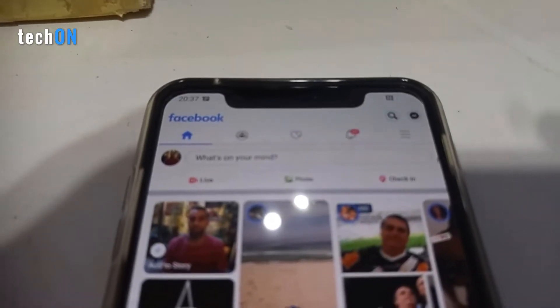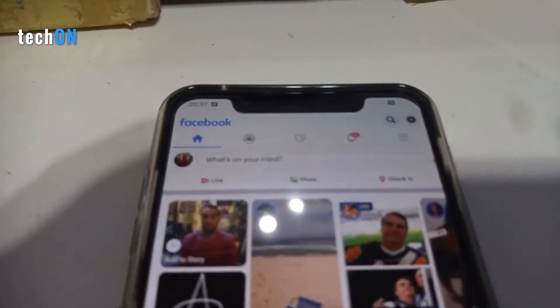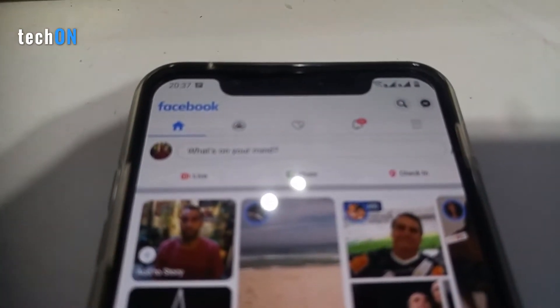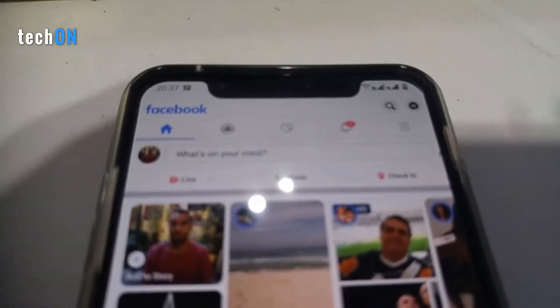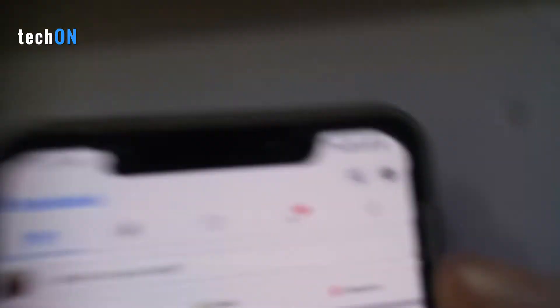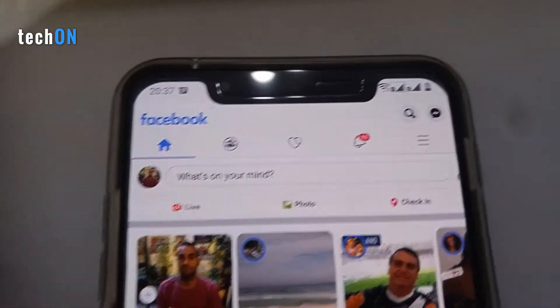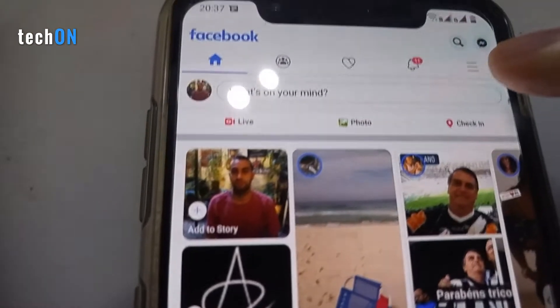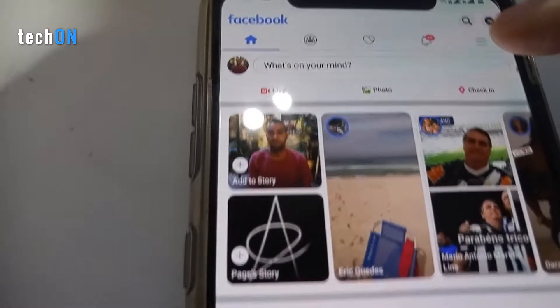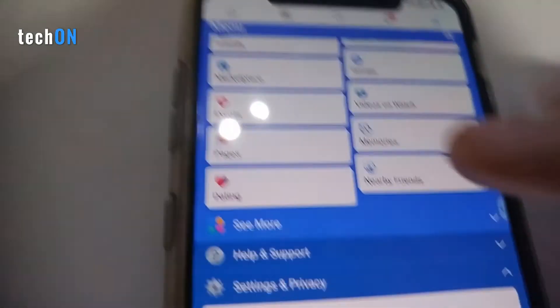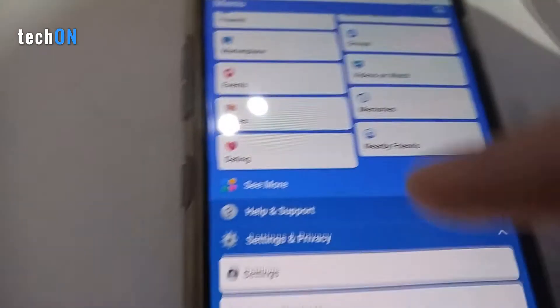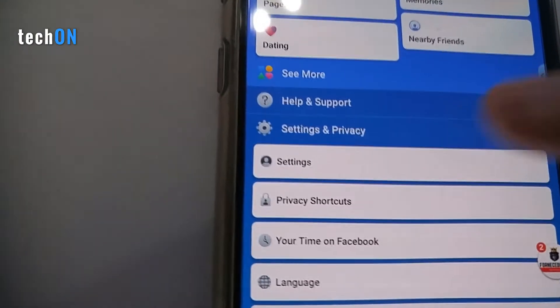Now there's a functionality on Facebook that allows you to turn off this active status. You can go on your Facebook app, then click these three lines here on the top right corner.